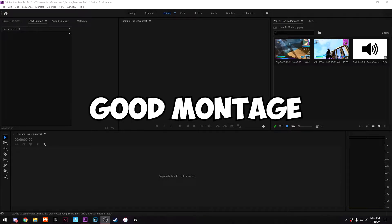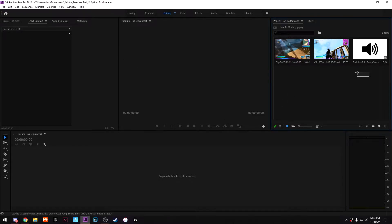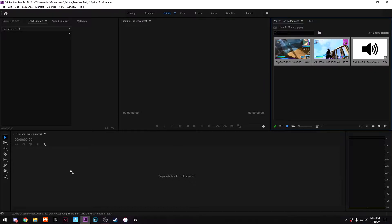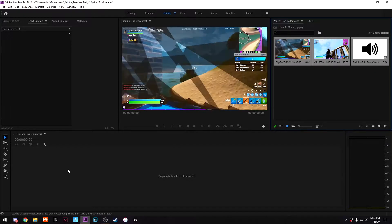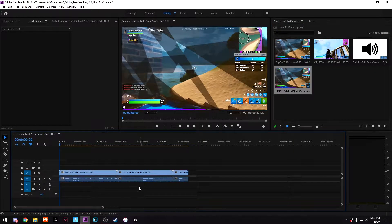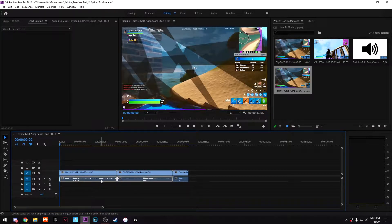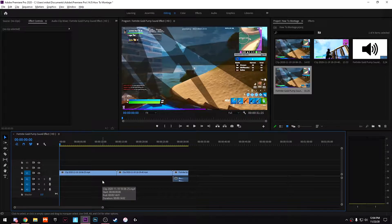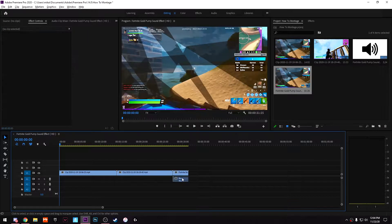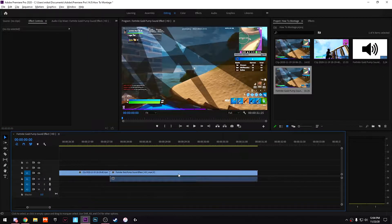Alright, so anybody can make a good montage — it's really simple. I got two clips and a pump sound effect. What I do is I normally delete the audio of these clips. I hold Alt and delete the audio because I'm streaming — I don't want noise in the background. People are gonna ruin the clips with random screaming or whatever.